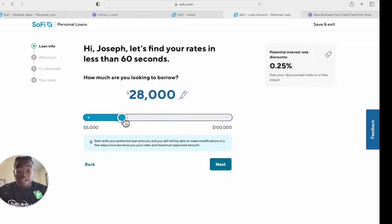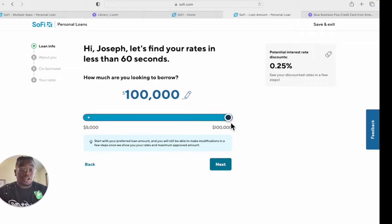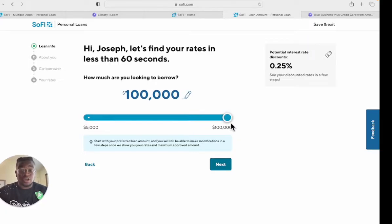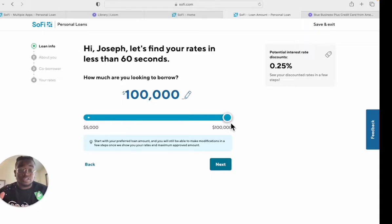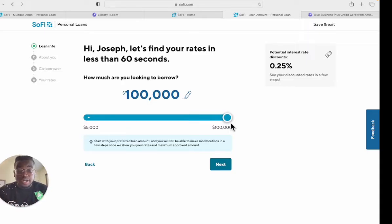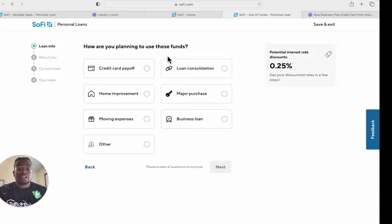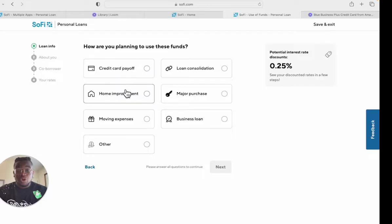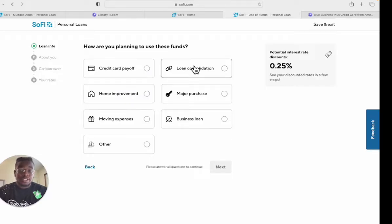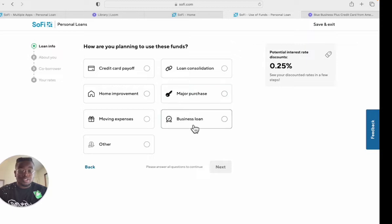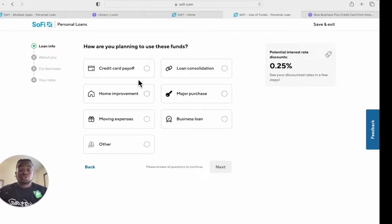You can put anywhere from $5,000 all the way to $100,000. This is up to you whether you want to apply for $5,000 or $100,000. I'm going to click $100,000. It's going to ask how are you planning to use these funds: credit card payoff, home improvement, moving expenses, loan consolidation, major purchase, or business loan.